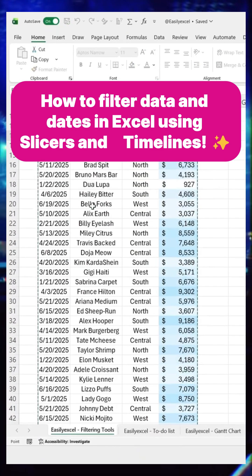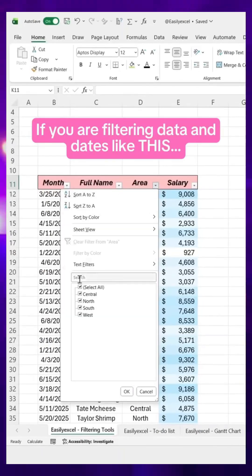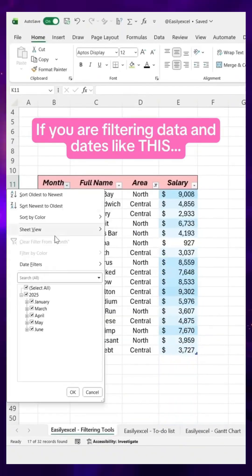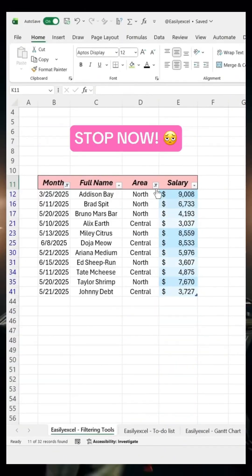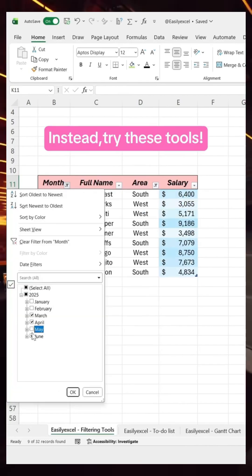No one is talking about these two Excel tools. If you are filtering data and dates like this, stop now. Instead, try these tools.